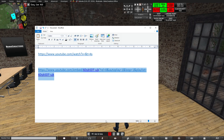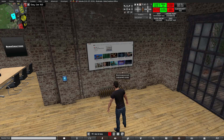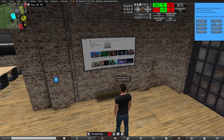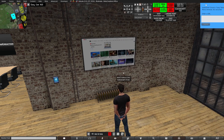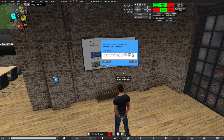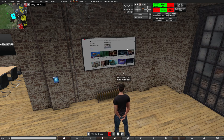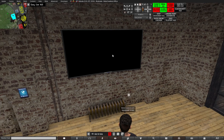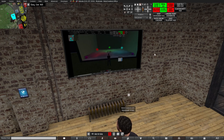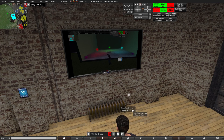Once you have that, copy this link, then go back to Second Life and click on your TV. Select 'Set URL', paste the URL in there, hit submit, and now your TV will start playing this video fullscreen and loop it over and over again.